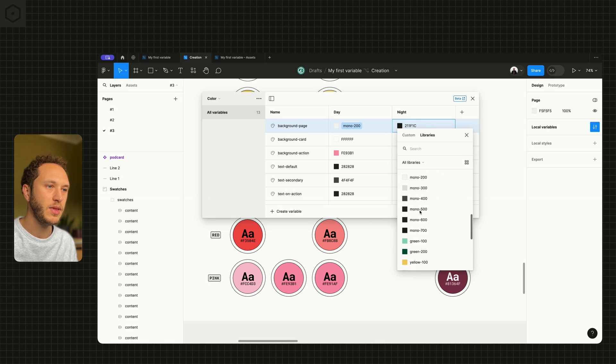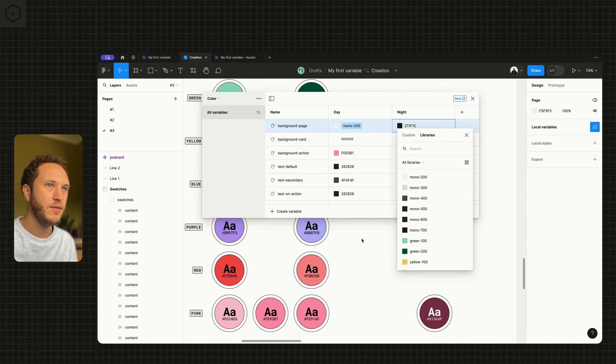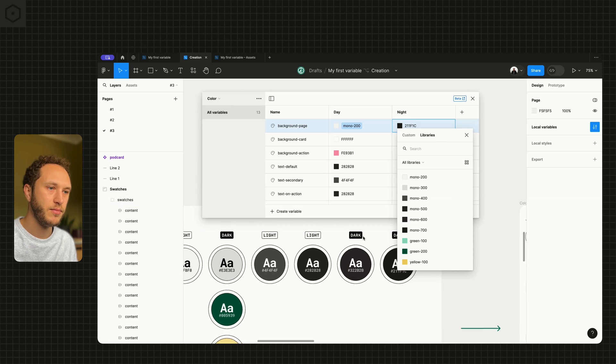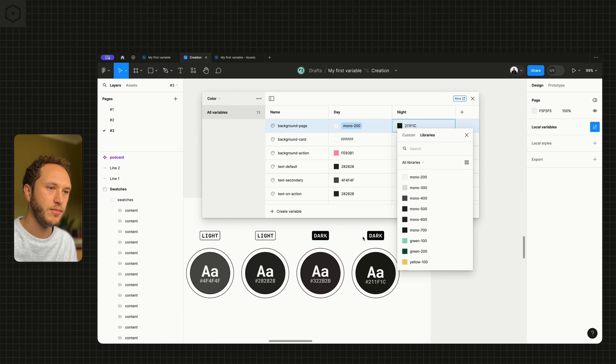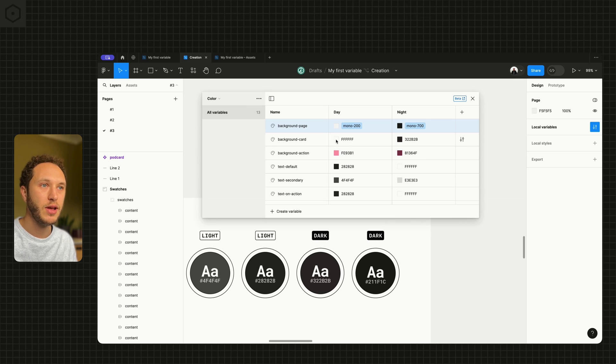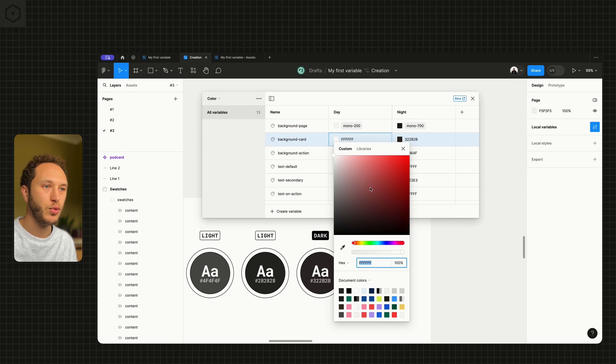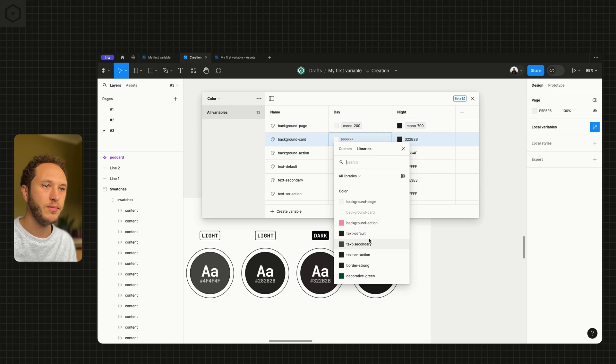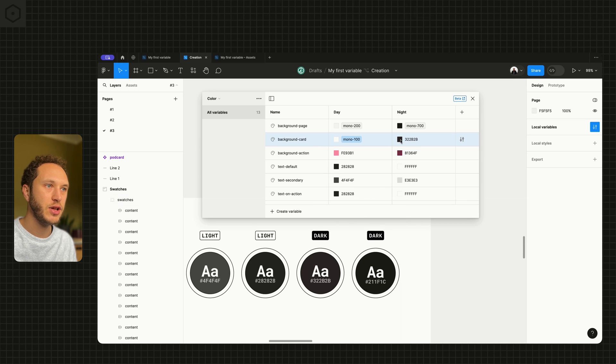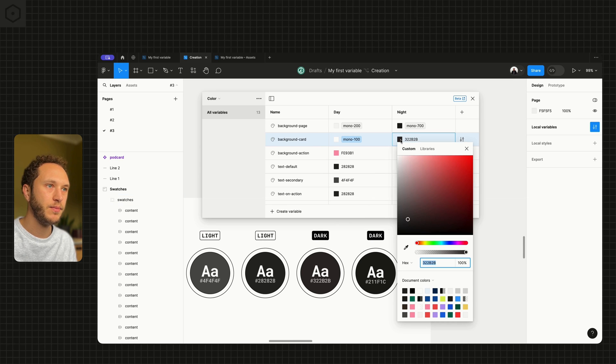Then we can basically go through and map all these up. So you will see we are now aliasing each and every single one.